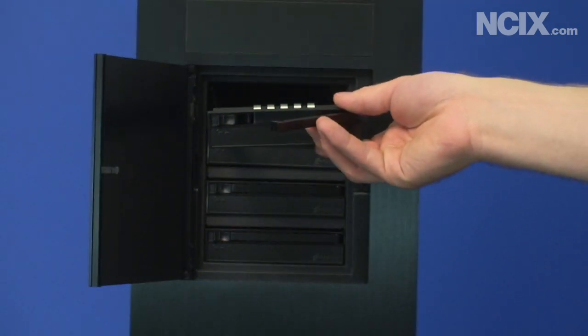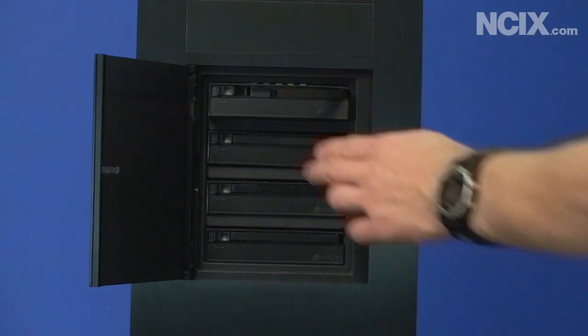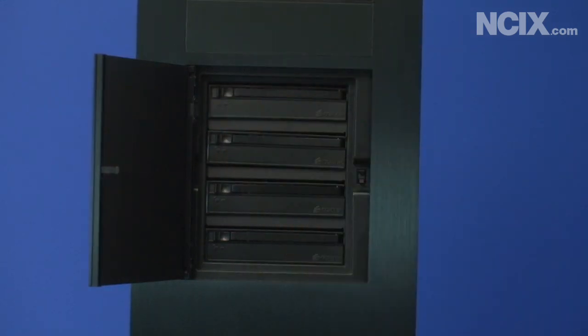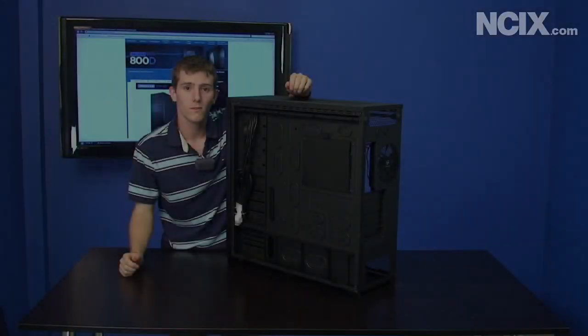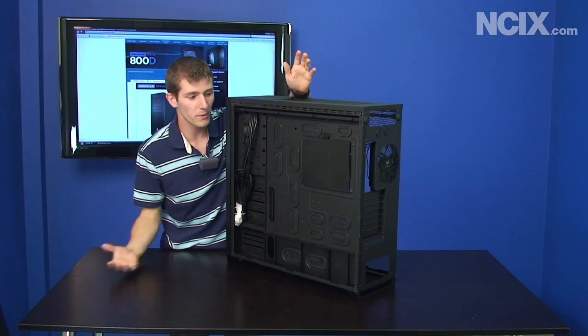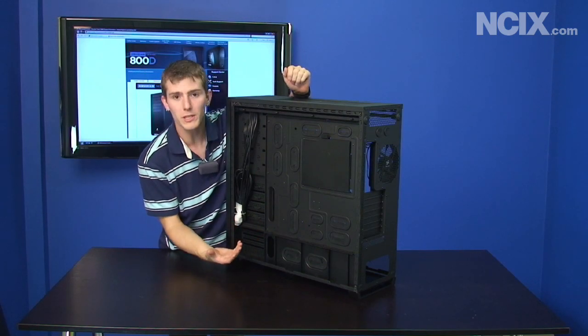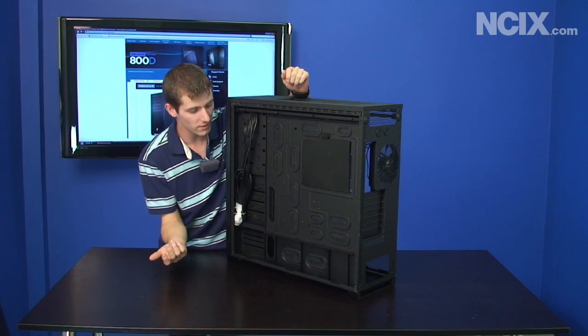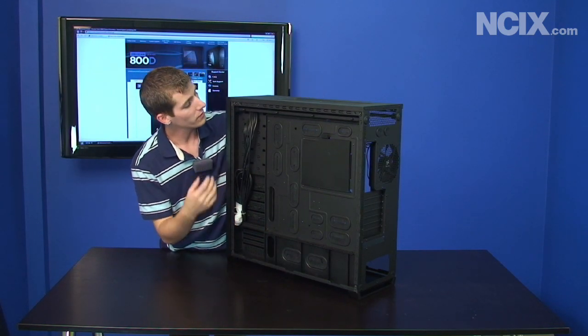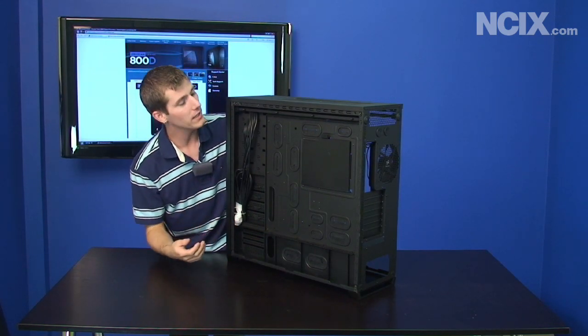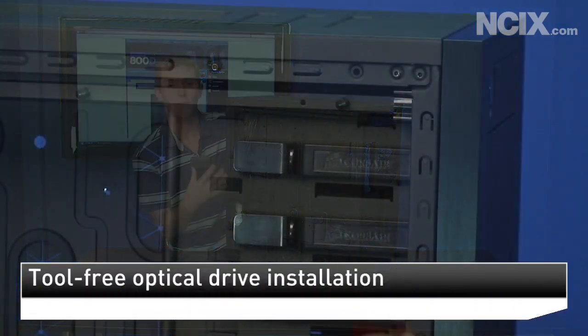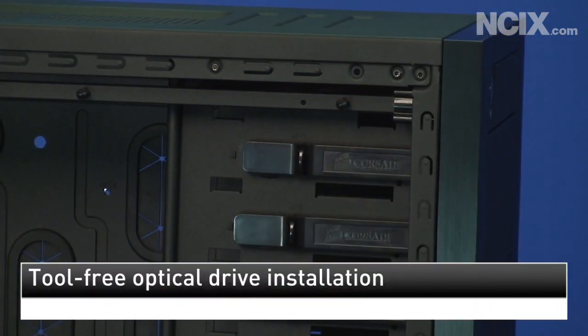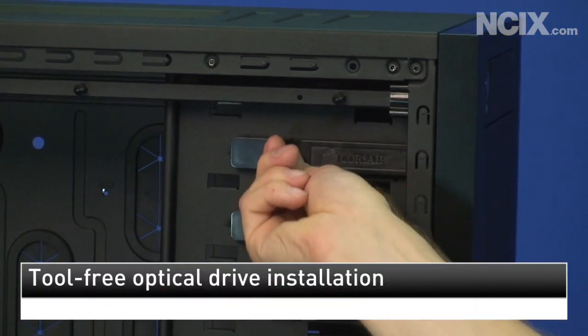On most cases the back of the motherboard tray isn't very interesting, but the Obsidian is a little bit of an exception. So you can see the back of the tool-less five and a quarter inch bay installation device, so on the other side you just slide it back and forth just like that.